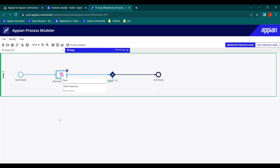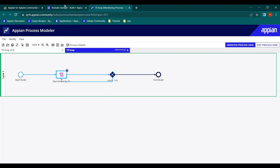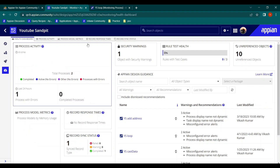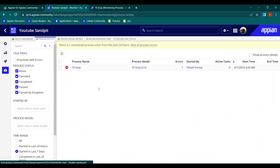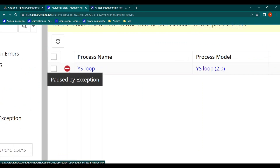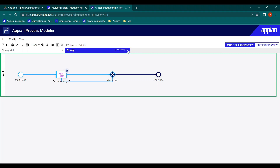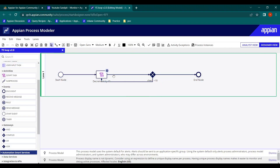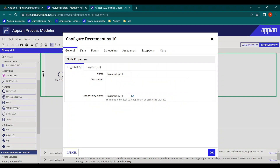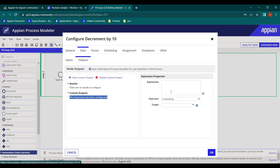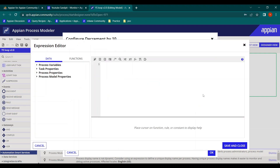By default, any loop in Appian in the process model runs for only 1000 times — not more than that. If we go to monitoring and check the process activity, it will show a 'pause by exception' symbol. The process runs for 1000 instances only. An infinite loop means much more memory consumption.